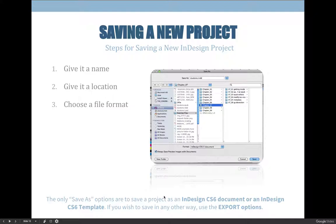When you are saving a project, and this goes for any version of InDesign, any software you use, this is not specific to graphic arts — you should always give it a name, a location, and a file format. Specifically on Macs, the dialog box will be compressed and smaller, so if you can't visually see the file name, the exact location, and the exact file format you're choosing, you are risking not getting the result that you want.